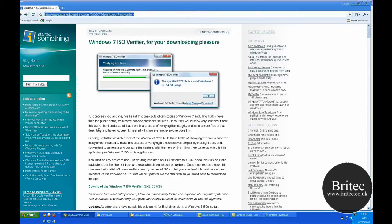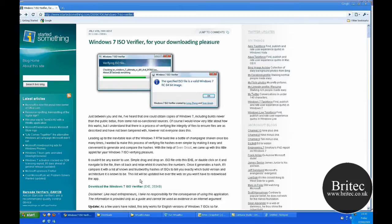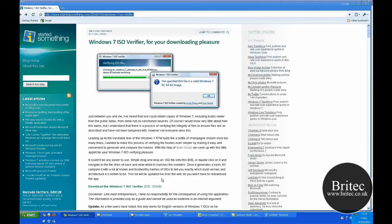And what this does, this scans for the trustworthy hashes that are built into the actual ISO program and it will test them against the ISO image that you've downloaded, just to make sure that no one has tampered with the program or maybe it's corrupted or something like that, and it will make sure that the file is okay to install.